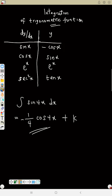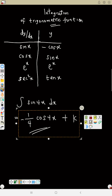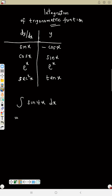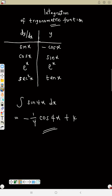Let's do it again. First thing: differentiate 4s, you get 4, turn it upside down — that will be 1 over 4. Now integrate sine, that will be minus cos, then rewrite 4s, then plus k. Again: differentiate 4s, get 4, turn it upside down — 1 over 4. Integrate sine — that will be minus cos, then rewrite 4s. I hope it's clear because it's the short method.